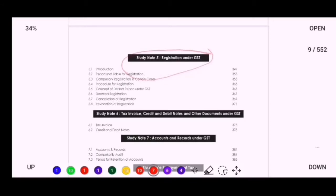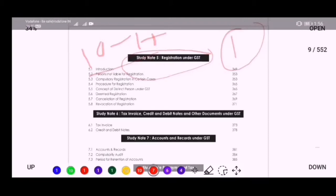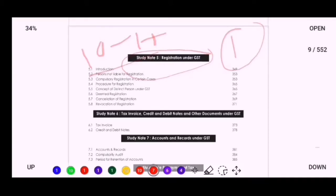Your second priority should be Registration under GST, because the registration criteria has been changed by amendment. It will cover approximately 10 to 15 marks in your exam. You can complete this topic in one day because it is a small and mostly theoretical topic.